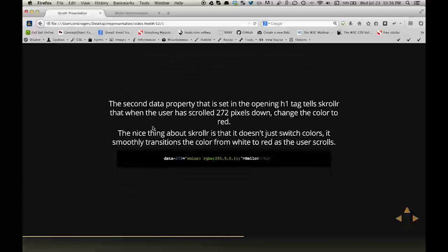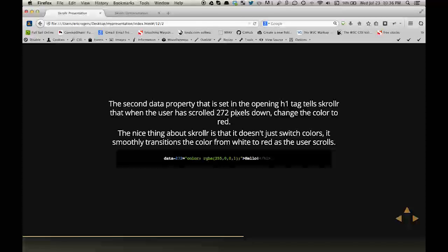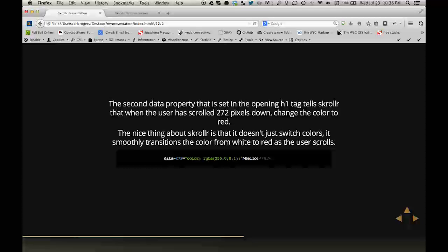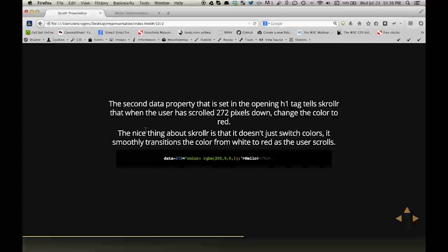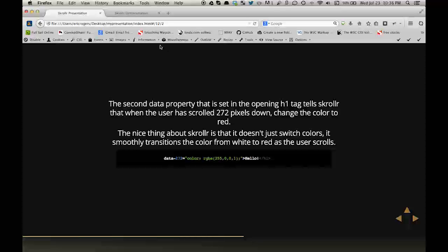Next line, I said the second data property that is set in the opening H1 tag tells Scroller that when the user has scrolled 272 pixels down, change the color to red. But the nice thing about Scroller is that it doesn't just switch colors, it smoothly transitions the color from white to red as the user scrolls. So we can see here data-272 equals the color red.